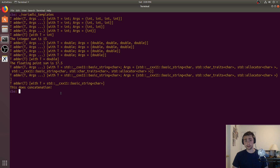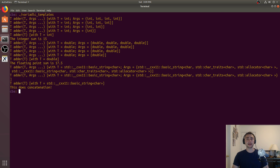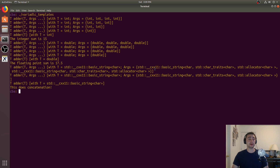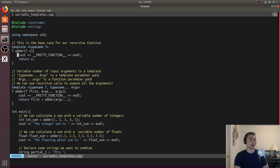So that's the basics of variadic templates. These things can be very powerful and really useful in our code for making it flexible. Instead of having to manually check how many arguments we have, we can just put in an arbitrary number of arguments and it'll handle it no matter what.